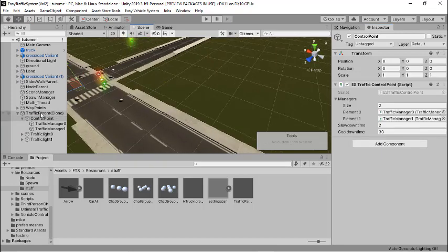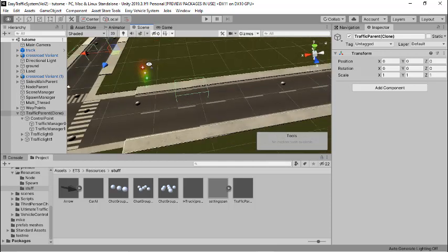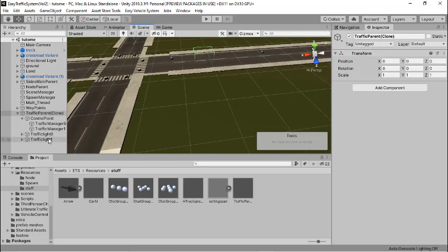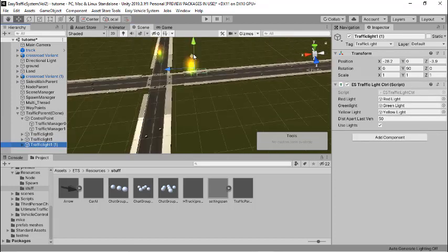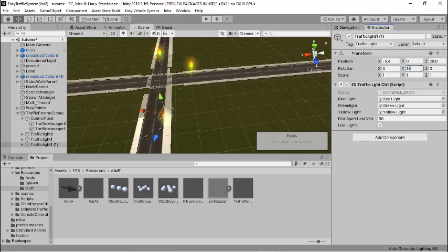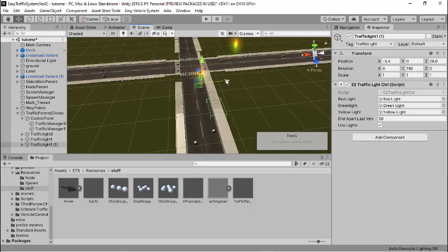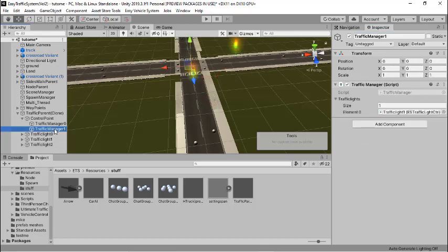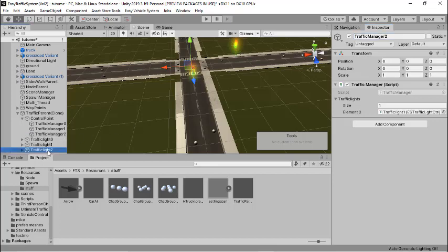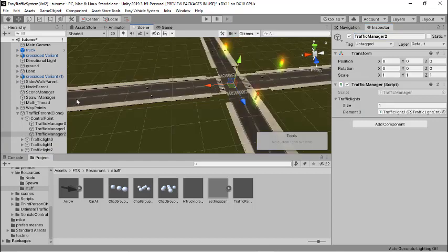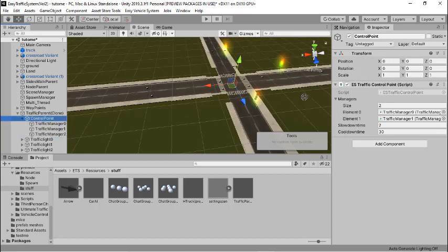For the third one, do the same thing — select and duplicate it, then get it into position, rotating it by 180 degrees. I'm comfortable with the position now, so I've renamed this to Traffic Light Two. Then I'll select my traffic manager, duplicate it, call it Traffic Manager Two, and drag the traffic light into the traffic lights list. Then select the control points and drag the traffic manager into the manager list.